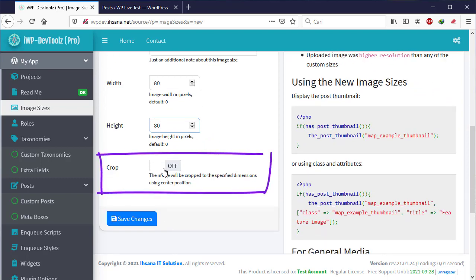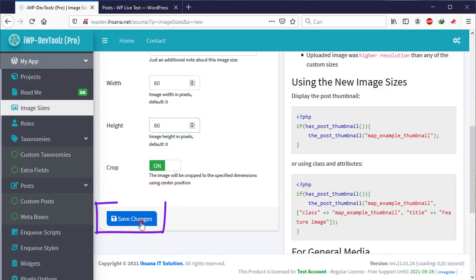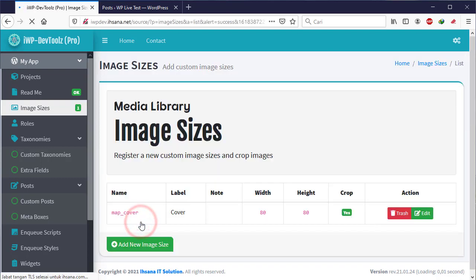And next whether the image is cropped or not. Once complete, click Save Change button.